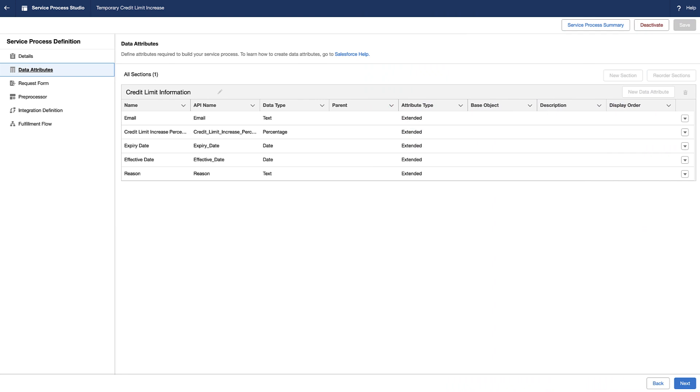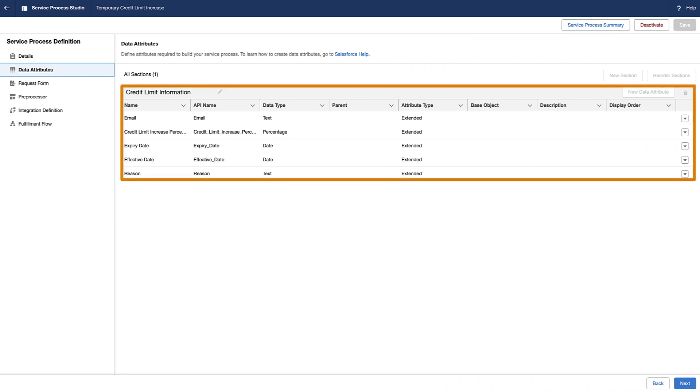For example, the admin defines essential data attributes such as current credit limit, credit limit increase percentage, reason for credit limit increase, effective date, and expiry date to capture relevant customer information for credit limit increase requests.